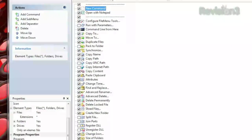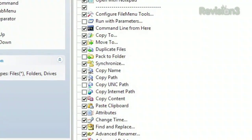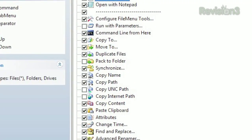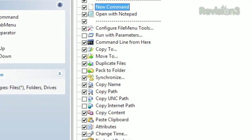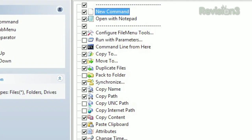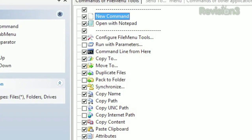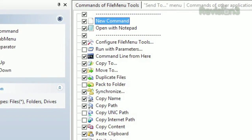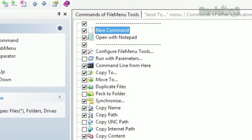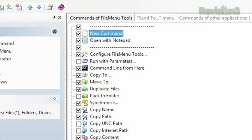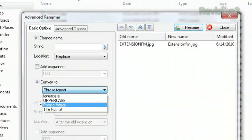You can rearrange your items, add separators, submenus, and if you don't see an action you want, just click Add Command and create a new one yourself. It takes a bit of know-how to create new actions correctly, but the help files can walk you through it.